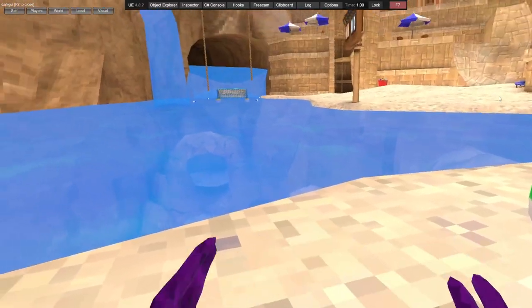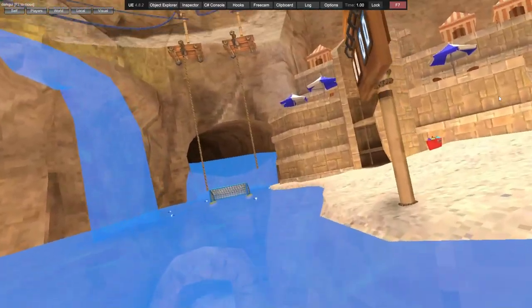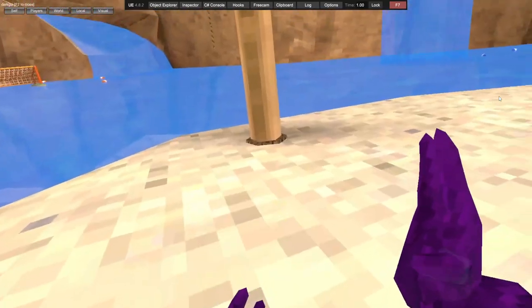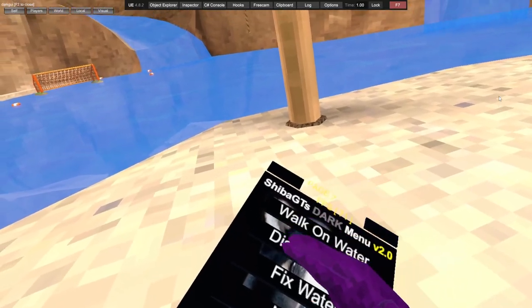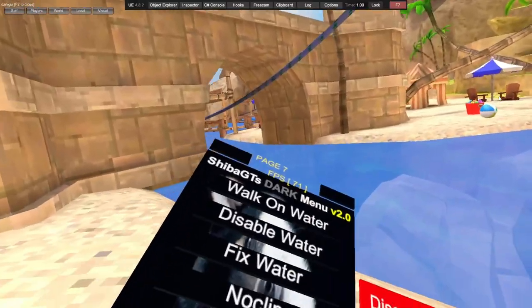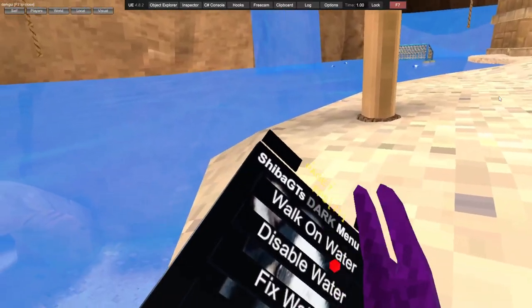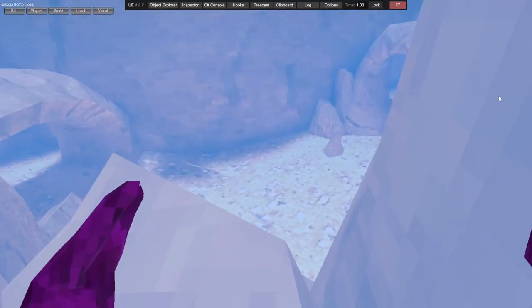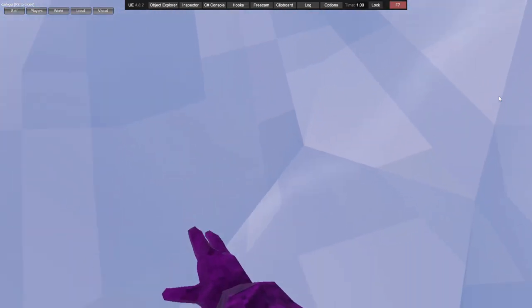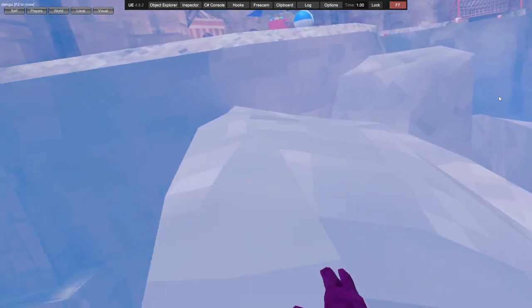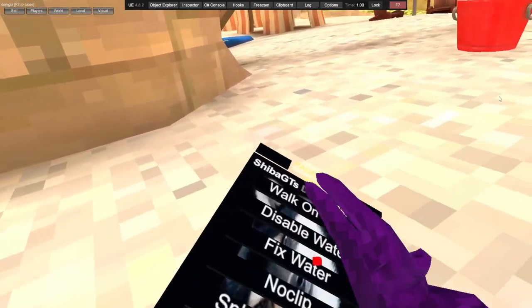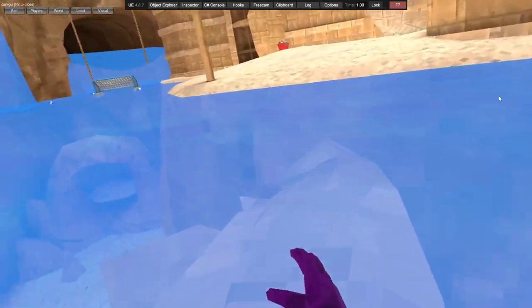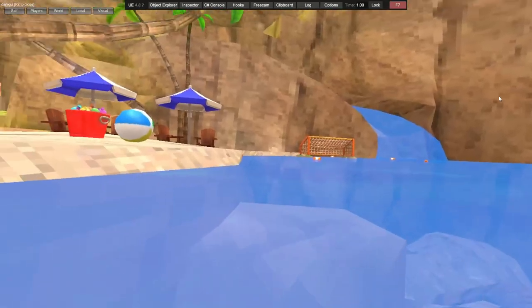Walk on water makes you walk on the water. Fix water is to fix it. Do not use two of them at a time because it'll bug the game out. Disable water just disables the water, no more water.